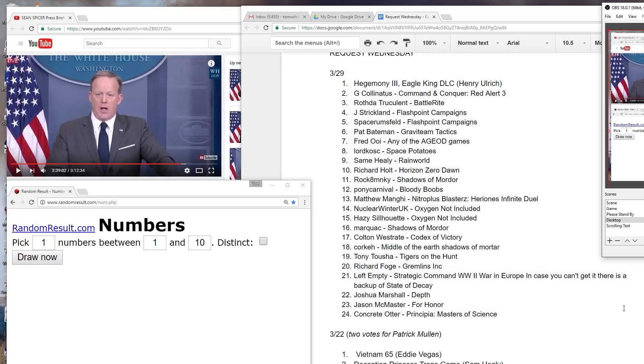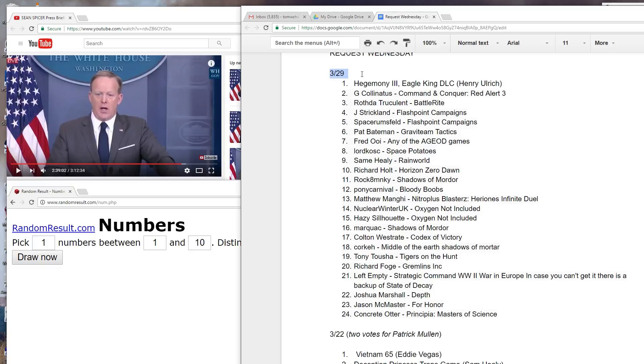Hi there, welcome to the drawing for Request Wednesday on March 29th, 2017, which will determine what we are live streaming at 6 PM Pacific on that day.